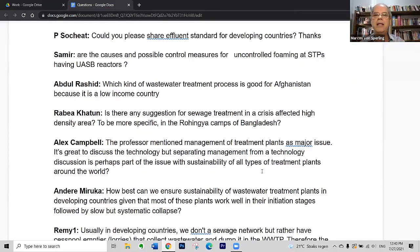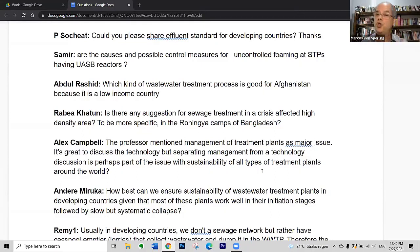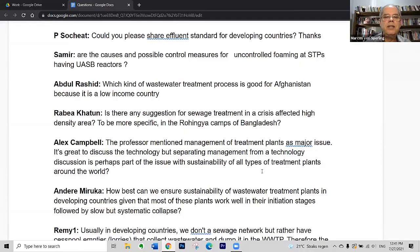In most emergency cases, physical or physicochemical treatment can be used — it's fast, you add a product and get the removal, and then you produce sludge. What to do with the sludge is another question. I refer you to the superb productions that IHE has done in terms of emergency situation camps.